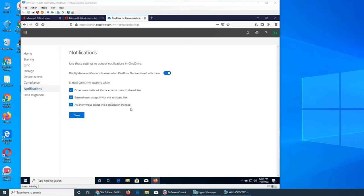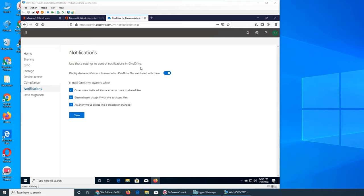An anonymous access link is created or changed. This one is very important. If a link is for the world to be shared with and it was created for one of your files, you might want to know. So this is all about notifications in Office 365.